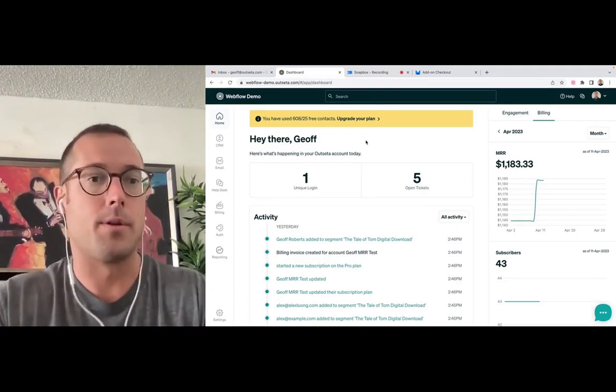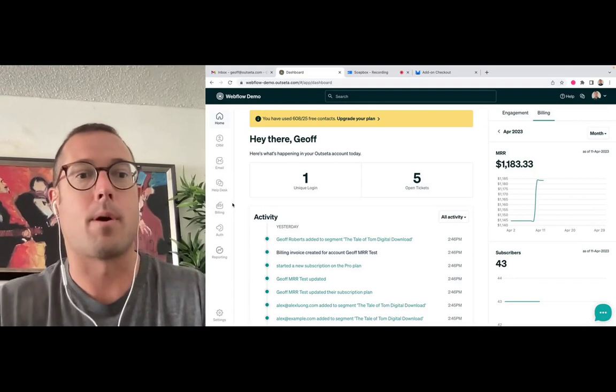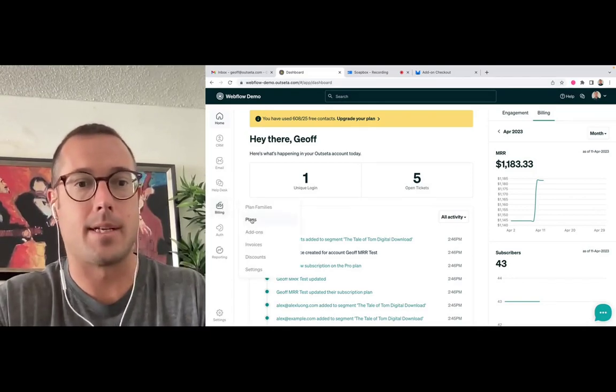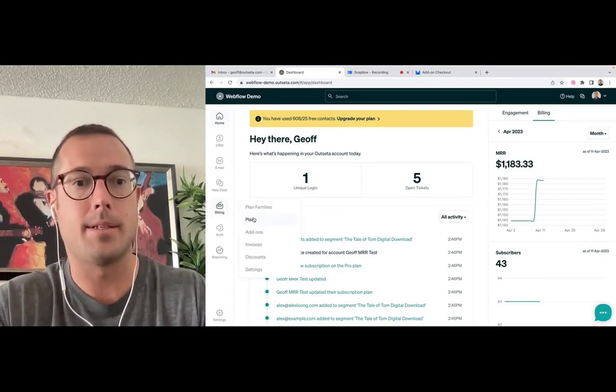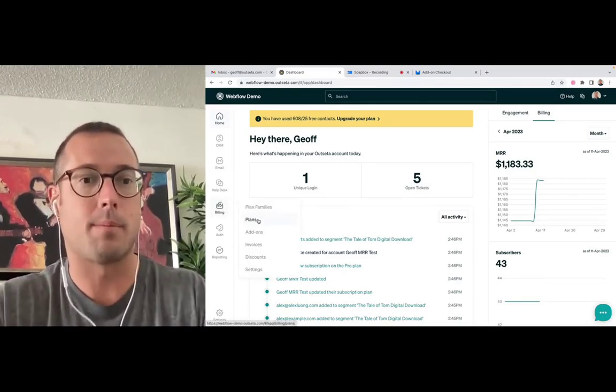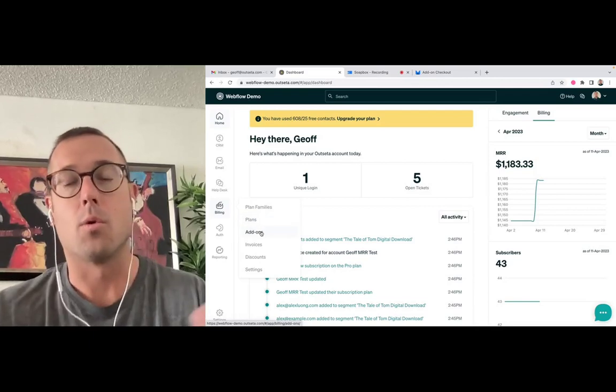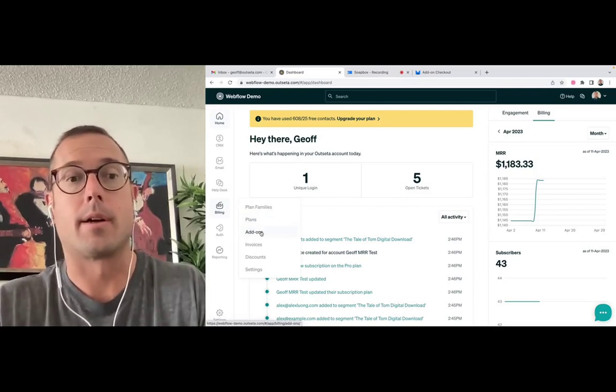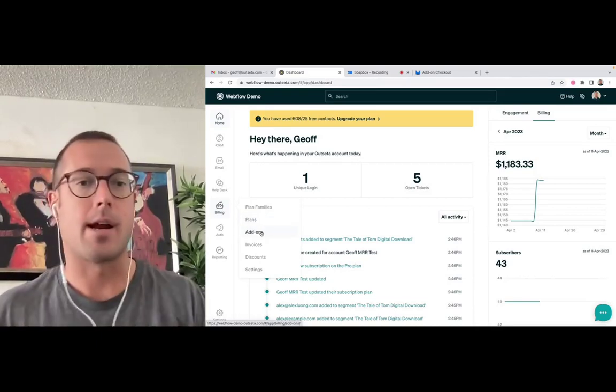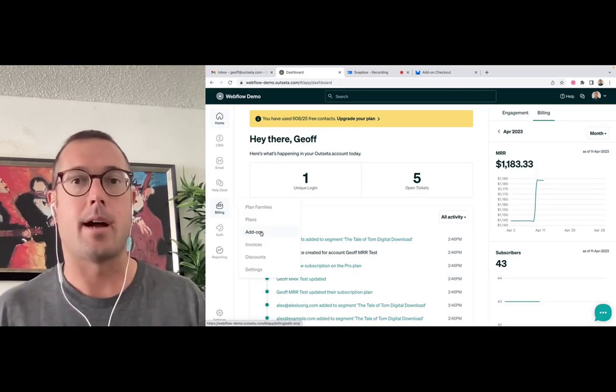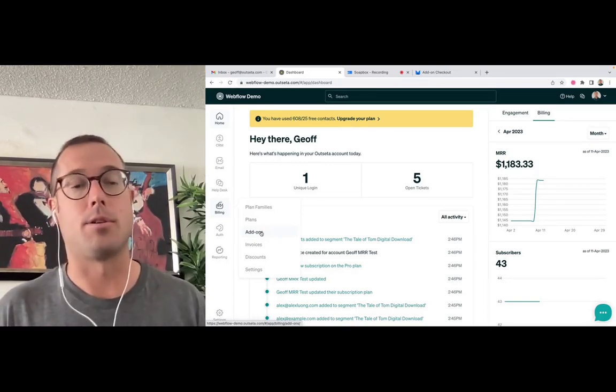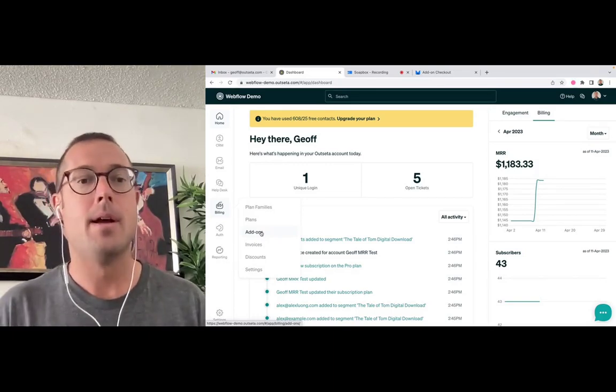So as you probably know at this point, products in Outseta are set up as either plans, these are typically subscription plans of some sort, or add-on products. And when you initially sign up, you can buy any combination of plans or add-ons that you see fit.